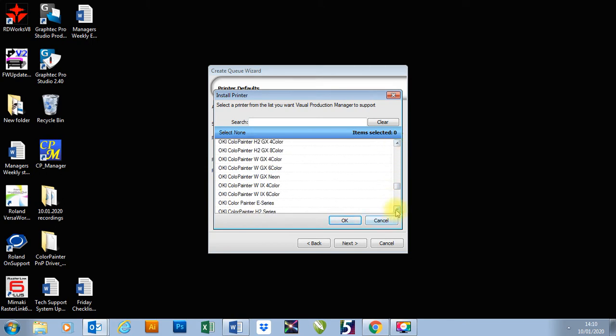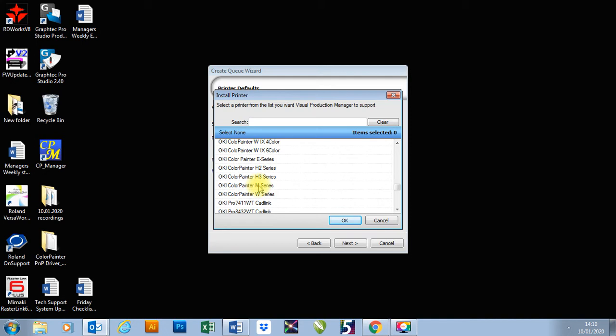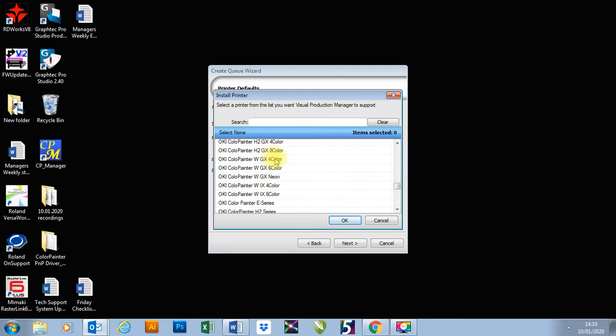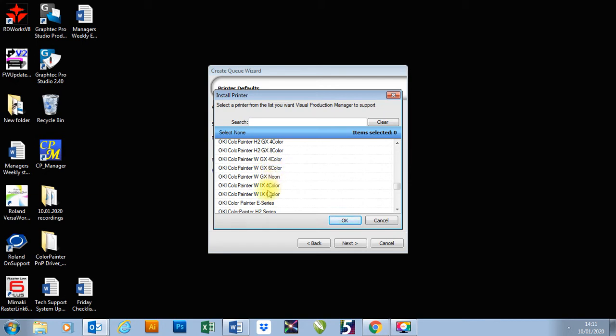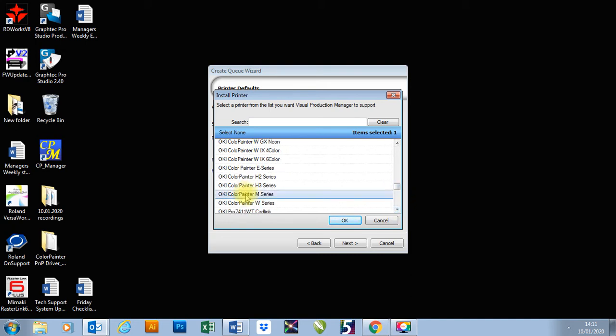So the printer I want to select is my Oki Color Painter M series. The M series only has one ink type. So if we were looking at a W series printer that has multiple ink types, you've got to look at the type of printer, Oki Color Painter W, then the type of ink which is GX or IX, and then how many colors you've got. So is it eight colors, four colors, six colors. So we'll then choose the correct one. I'm going to go for an M series. I'm going to press OK.